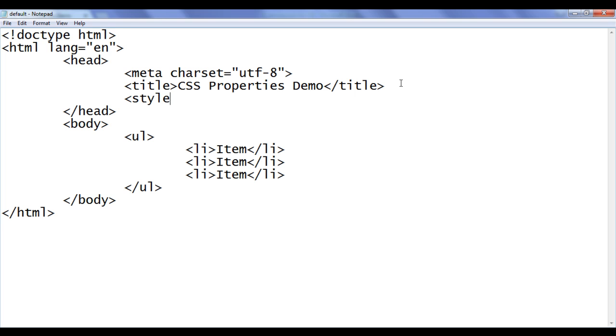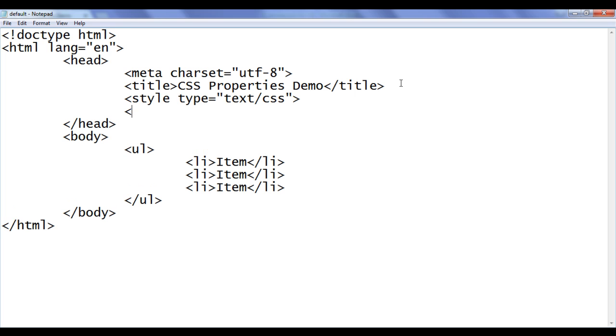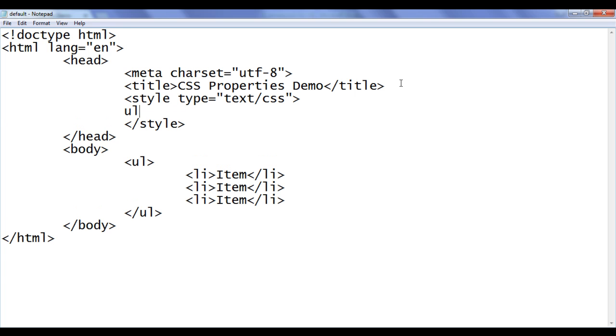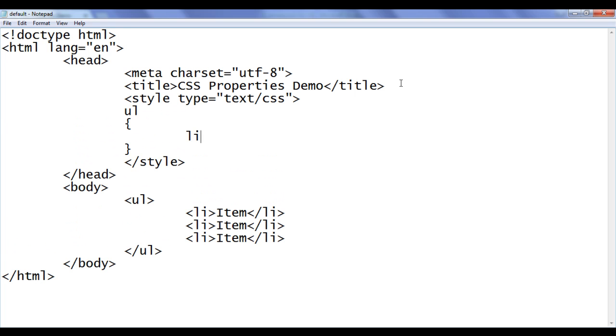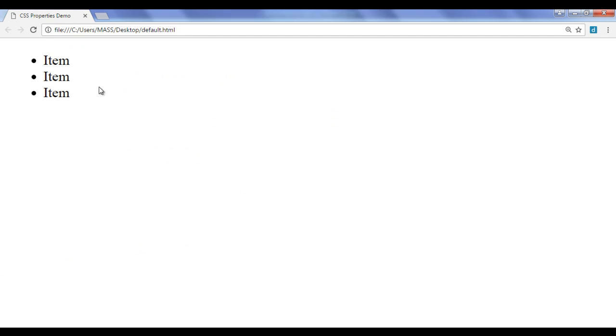So, here I say style, type equal to text/CSS, closing style tag. Then I say ul, list-style-type: circle, semicolon, file, save, go to browser and refresh. You can see that now circles are displayed as bullet symbols.